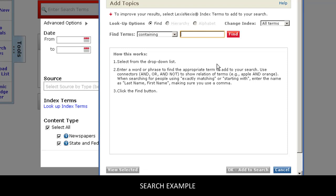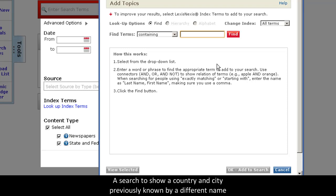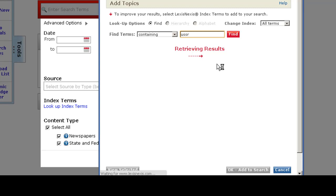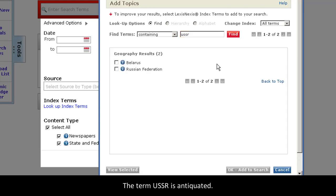To show you the power of the index, I'm going to first type in the name of a geographic location. For example, let's type in the name of a country and city previously known by different names. First, the USSR.